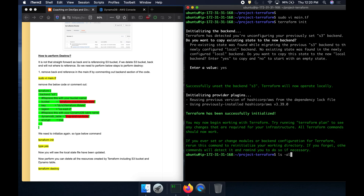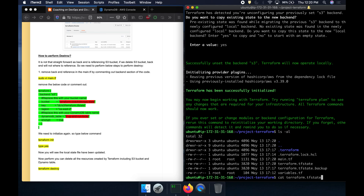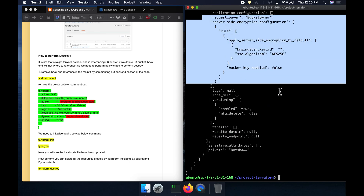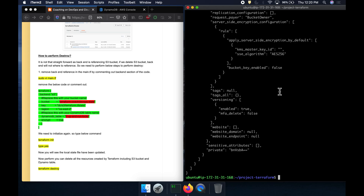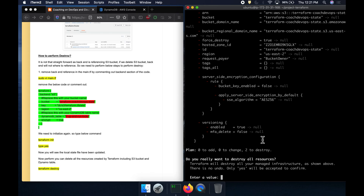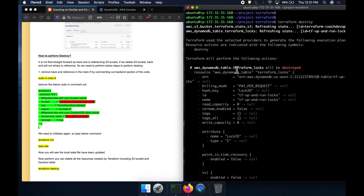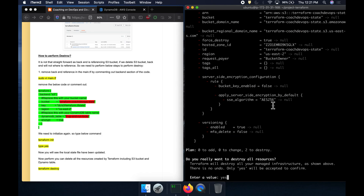Now if you type ls -al, you can see the terraform state file is back locally. You can view it and confirm the state has been restored locally. Now we can run terraform destroy, which will destroy everything we created. Type yes — this is going to clean up the S3 bucket and also clean up the DynamoDB table.